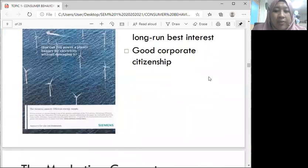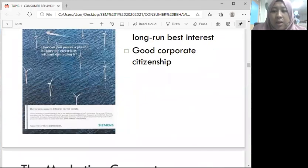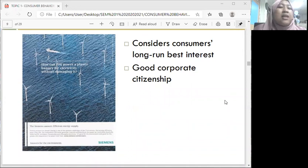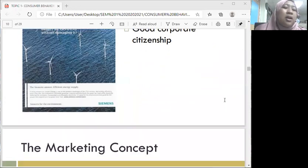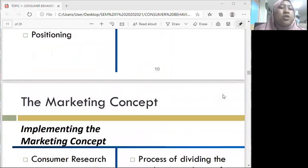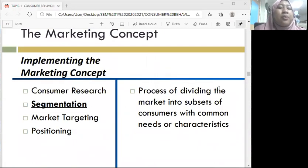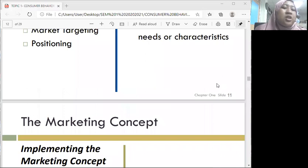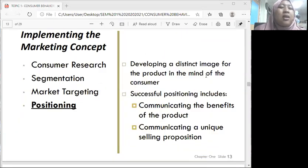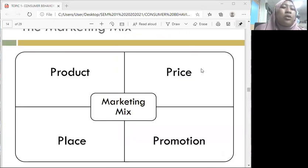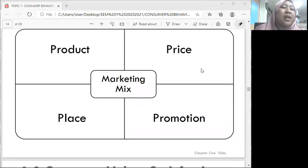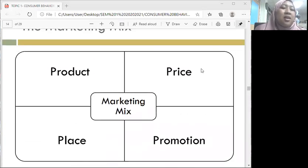Without further ado, I will continue from the last class. Last class we stopped at the marketing concept at the positioning topic, so I will continue on to the marketing mix.